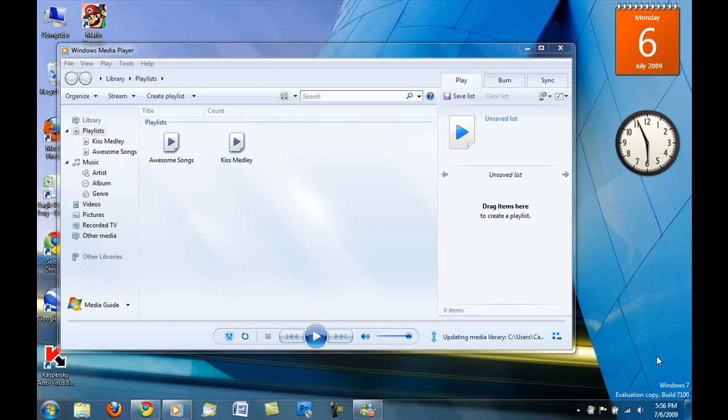Hey guys, what's up? This is Super Styling Components, and today I'm going to show you how to put an online radio station into your Windows Media Player.